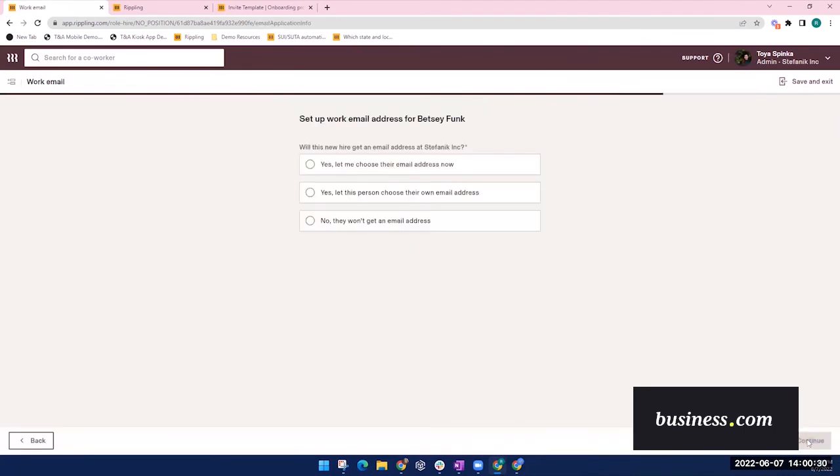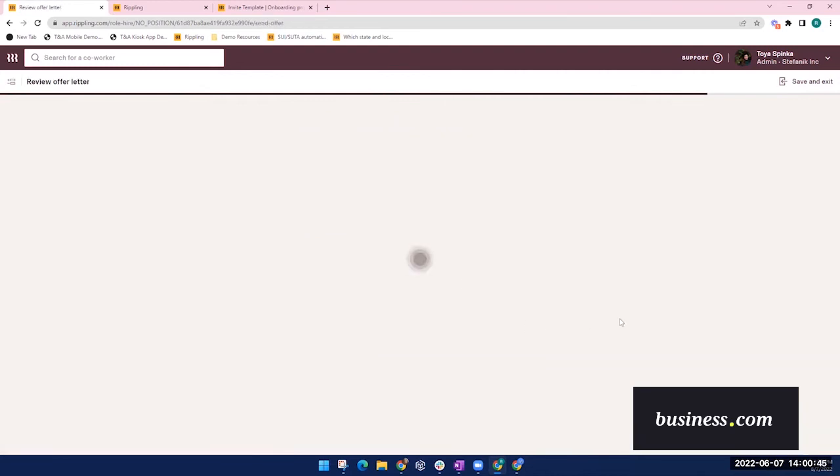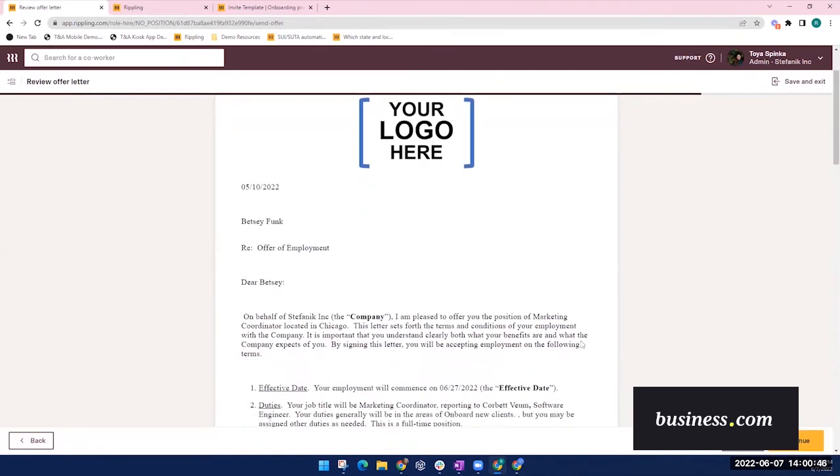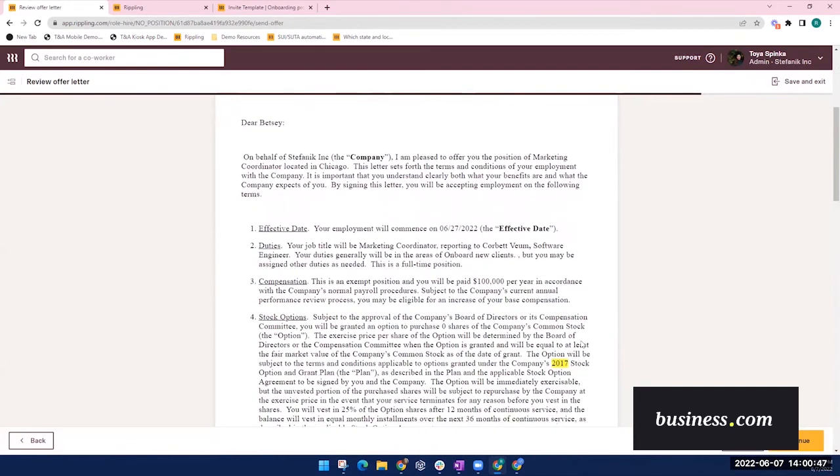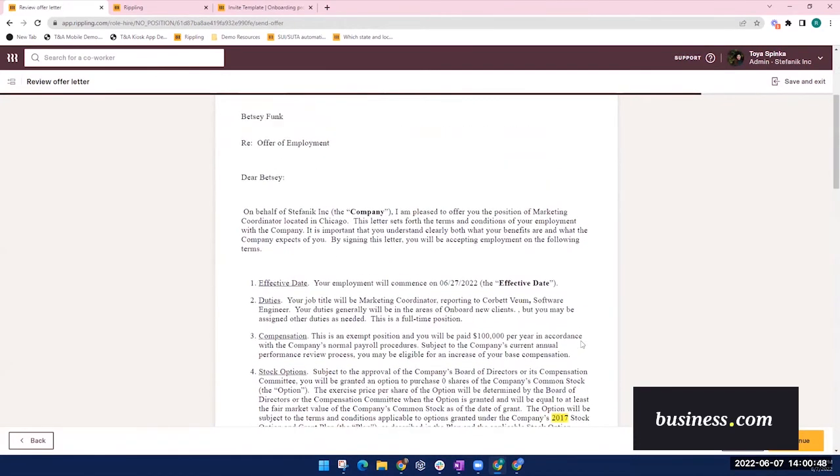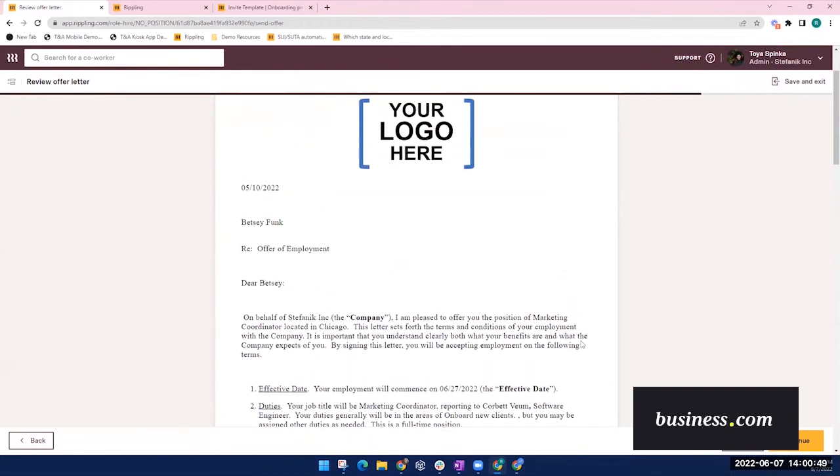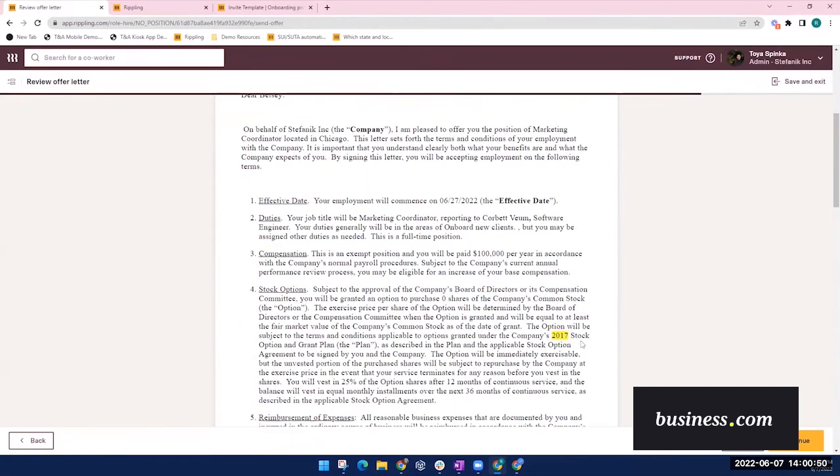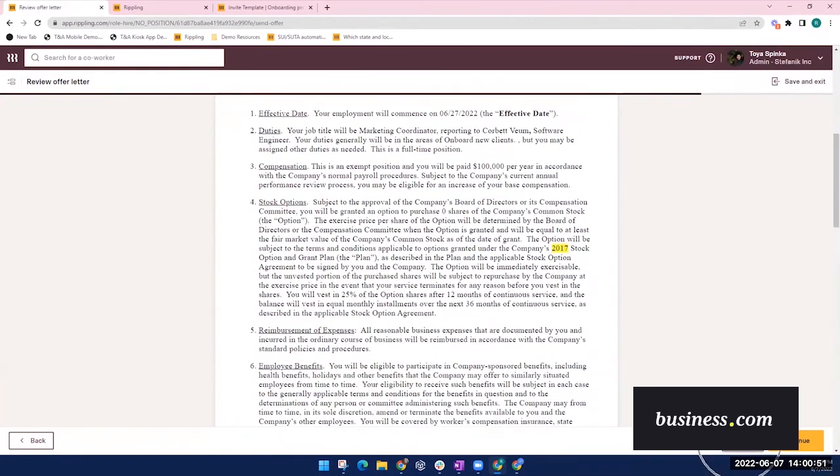If the new hire gets a new work email, you can have that automatically set up for them here. If you previously selected to include an offer letter, that will appear here. You can customize and edit this before it goes out.